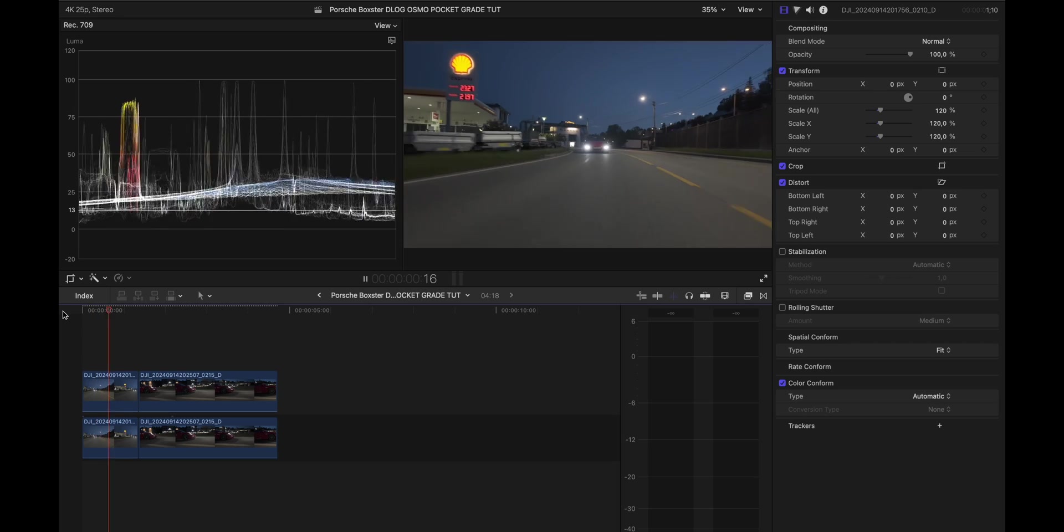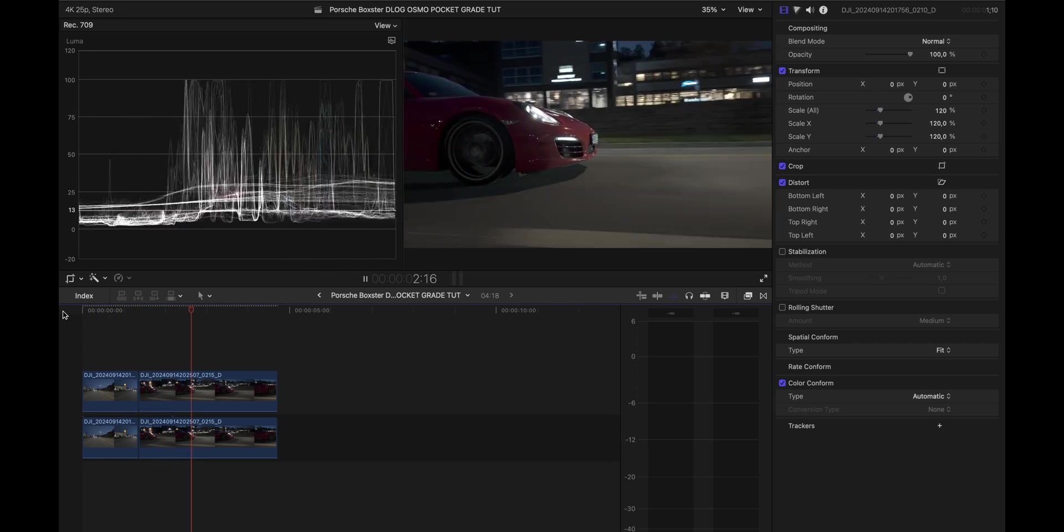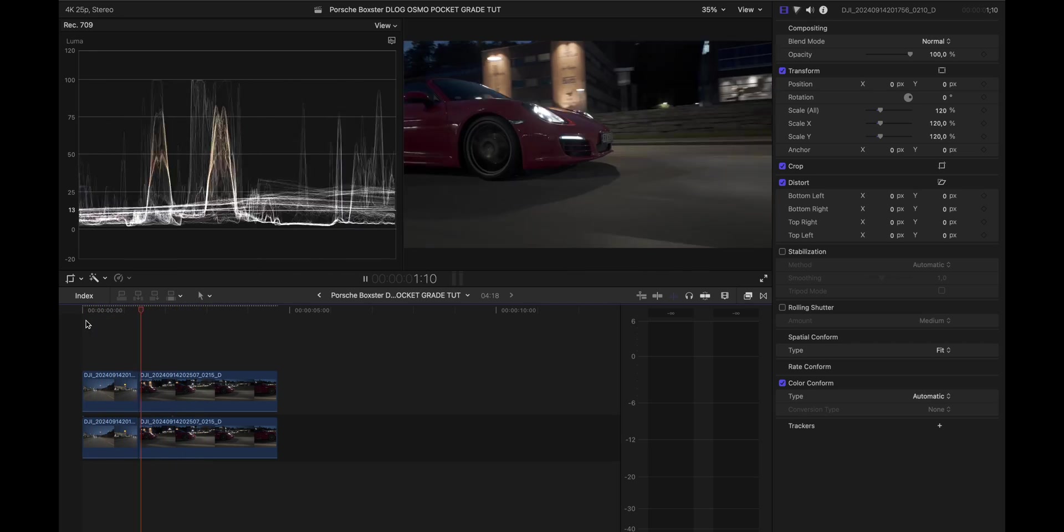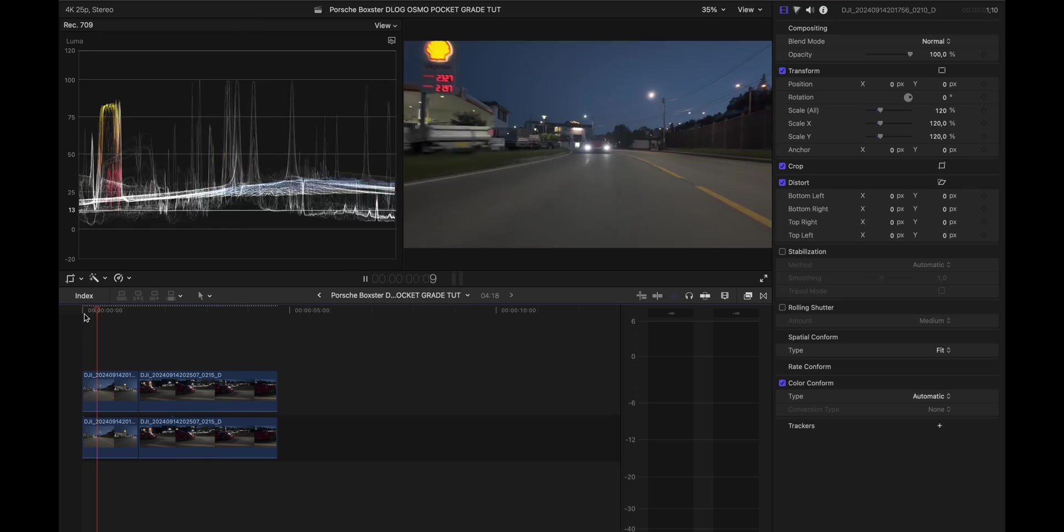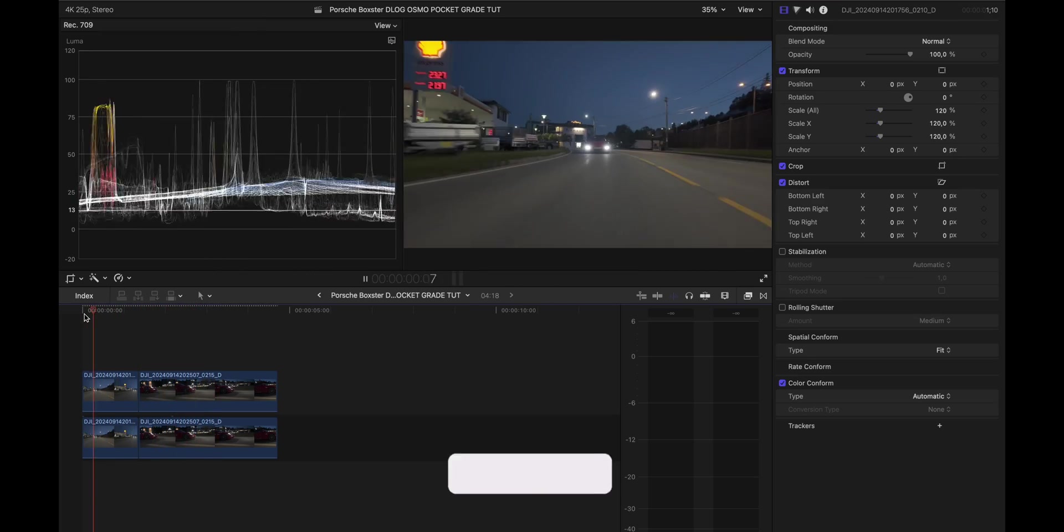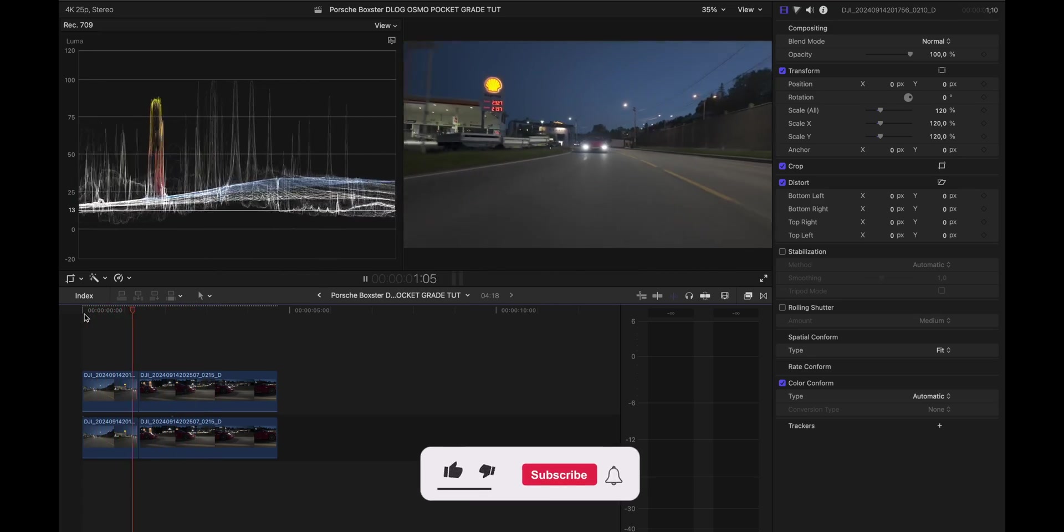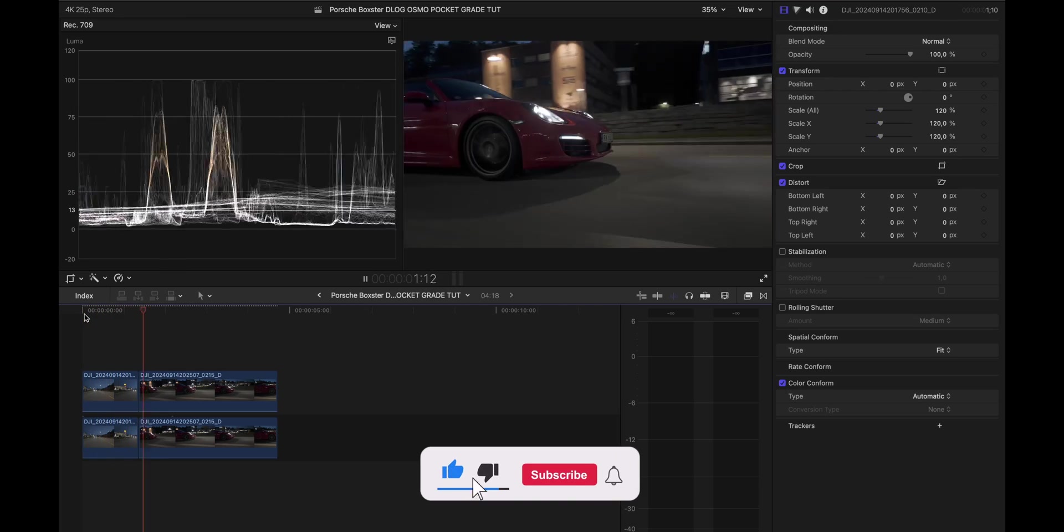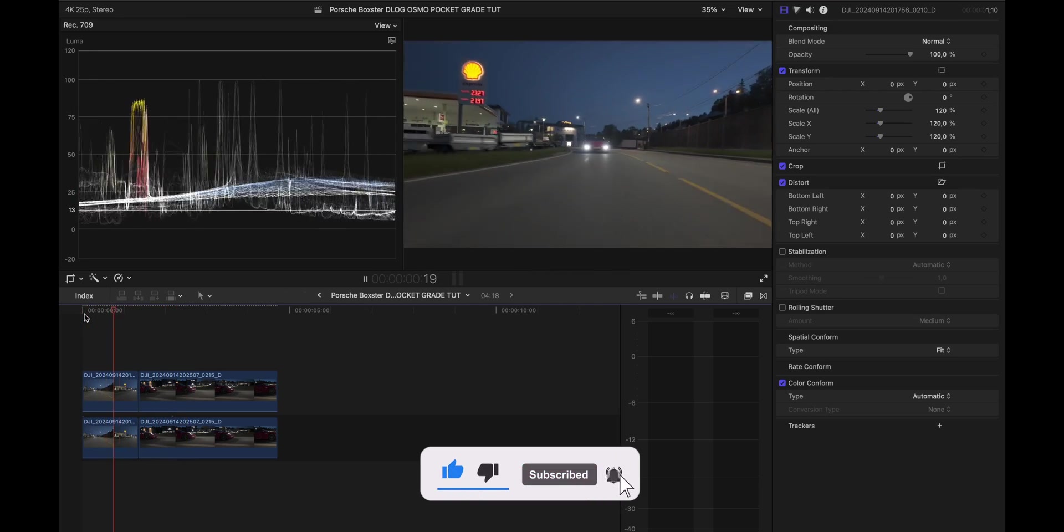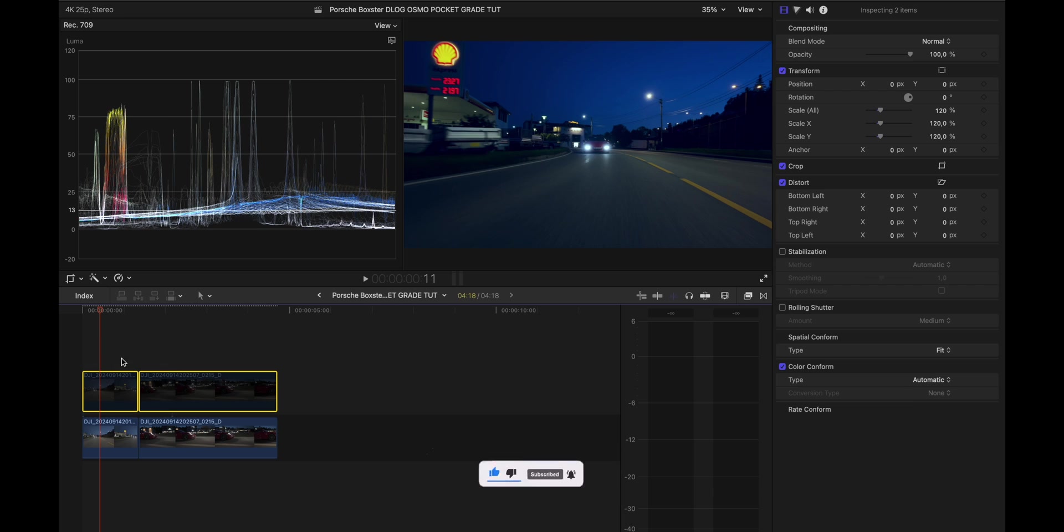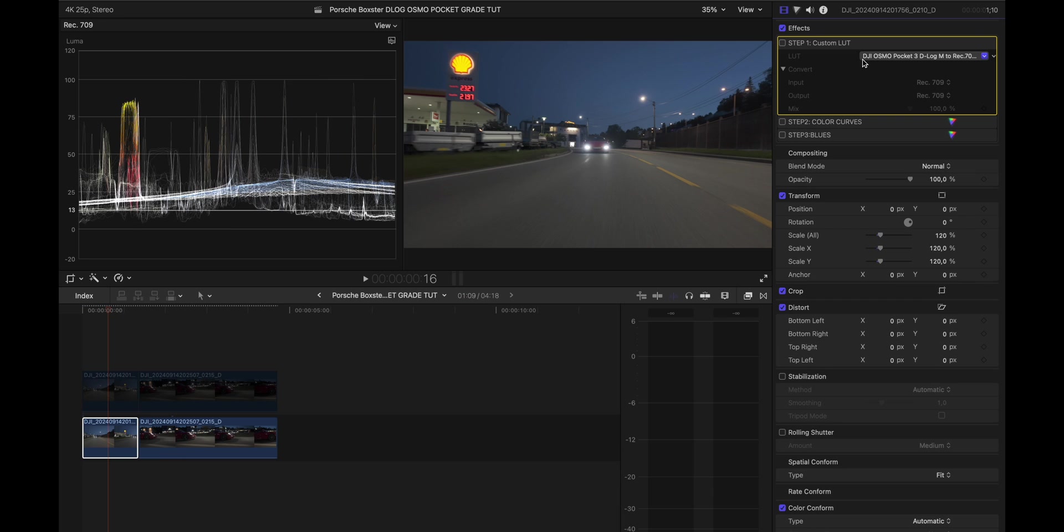Alright so these are the two clips that we're working with today and these are shot on my Osmo Pocket 3 in D-Log. All the clips that you saw in the intro are all shot the same day, same time, and basically graded exactly the same with the exceptions of some minor tweaks. Let me just remove these two and show you how this looks with the grade.